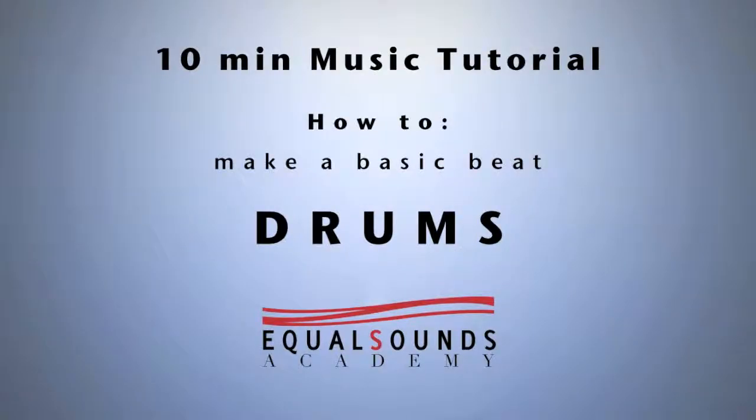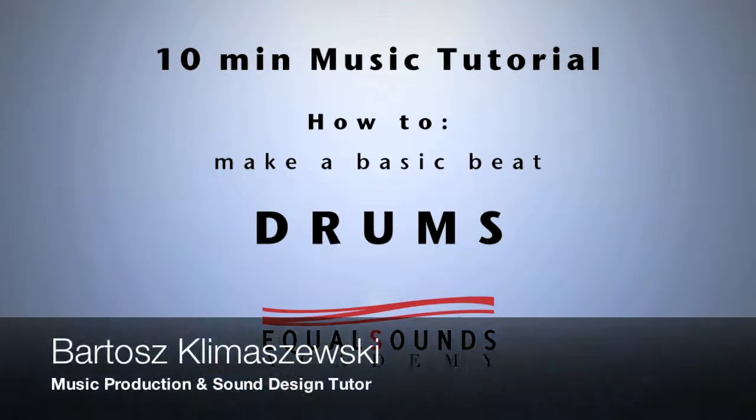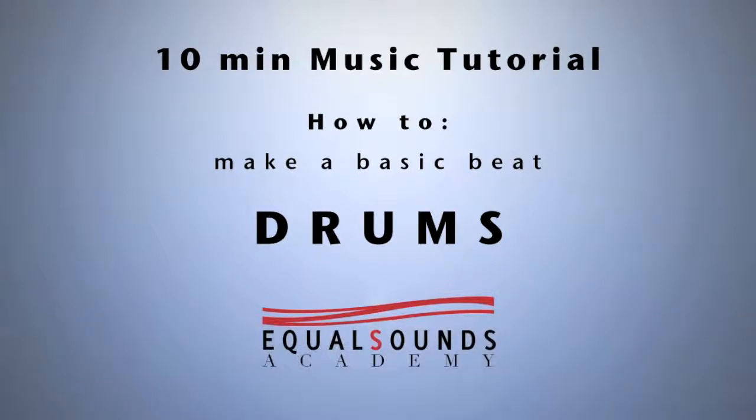Hi and welcome to Equal Sounds Academy. My name is Bartosz Klimaszewski and in today's 10-minute music tutorial how to make a basic beat, we'll focus on drums.